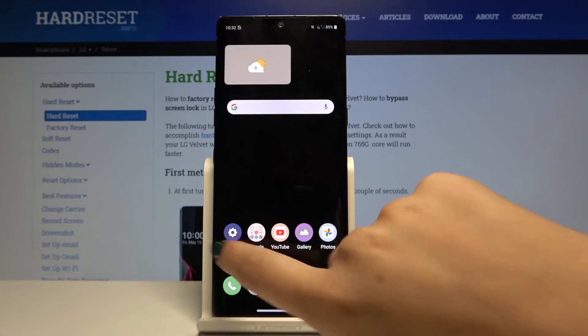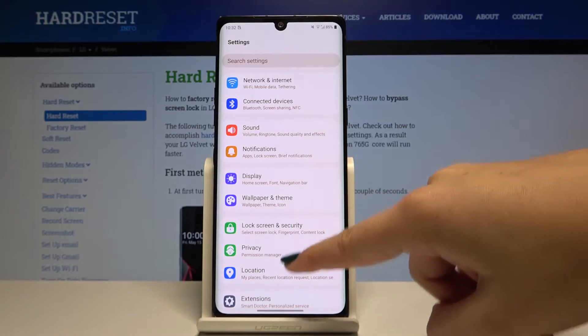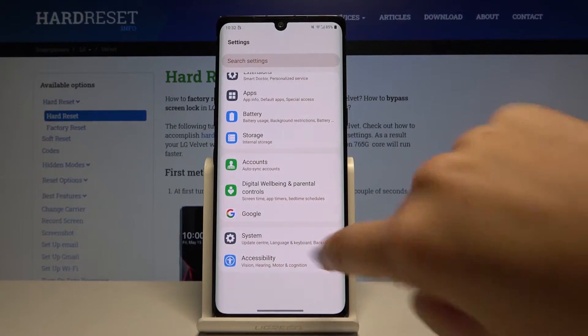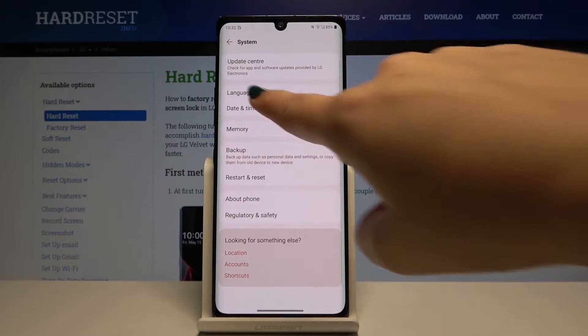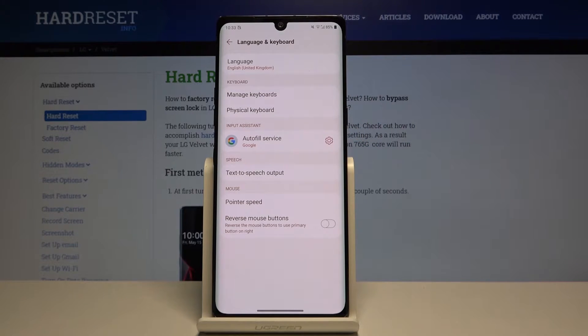First of all, let's begin with opening the settings, then let's scroll down to the very bottom and choose the system, and here we've got language and keyboard.